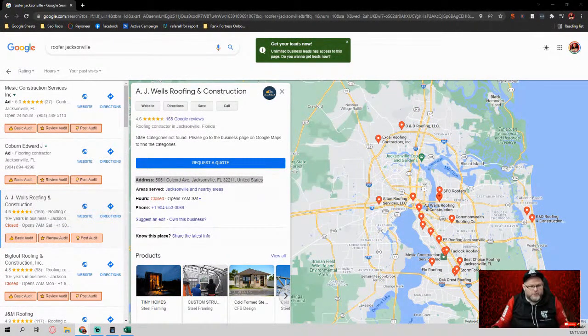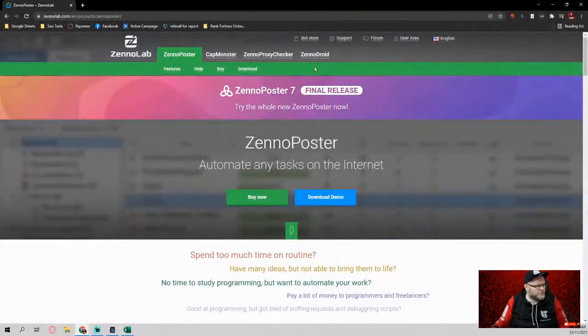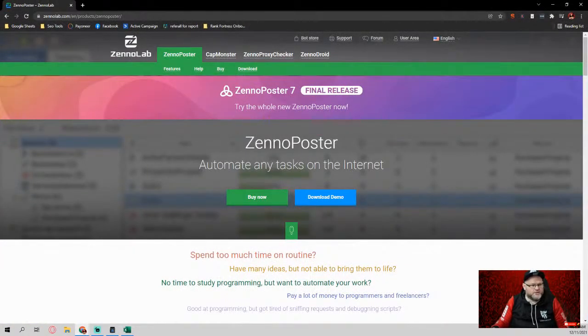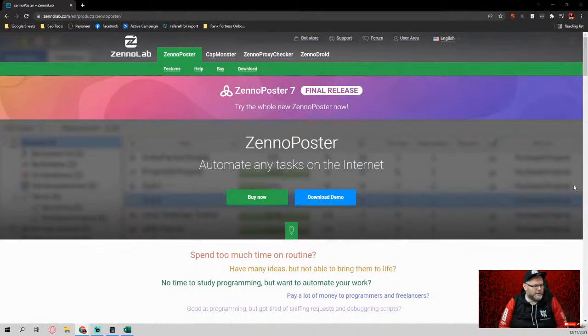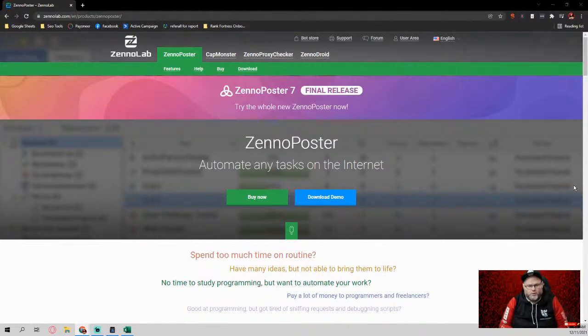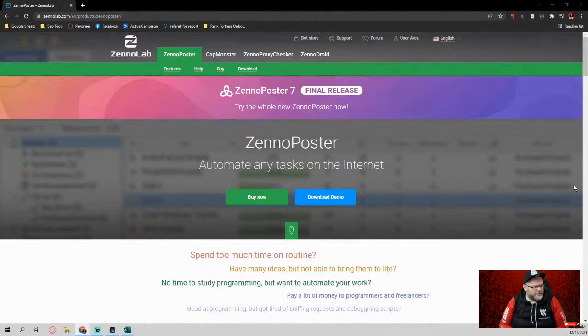If you don't know of this tool, ZennoPoster. So ZennoPoster is basically, think of a way that you can automate any task you ever, ever, ever do, right? And that's what ZennoPoster essentially does. Now, what we've been working on is a way in which we could take all those little tasks and automate it.